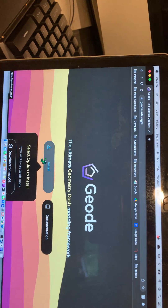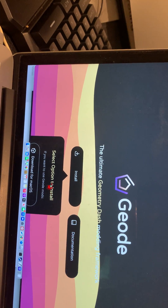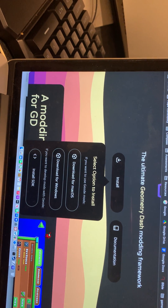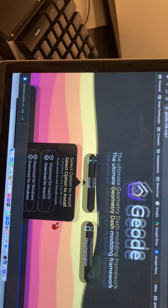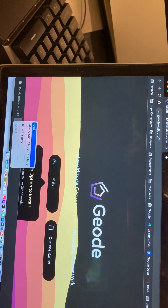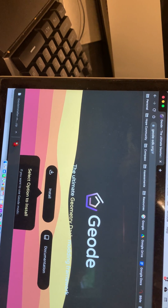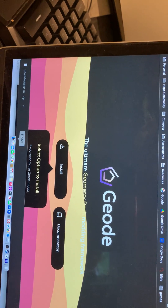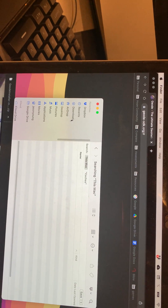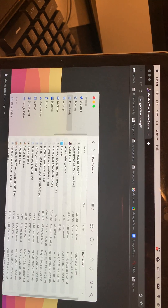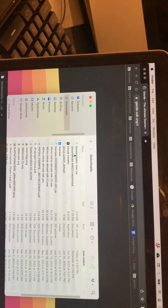Once you search that, you will see the first website, geode-sdk.org. Click on the website and press Install. What you're going to do is scroll down and download for macOS. When the download is finished it will pop up, or you can open your Finder, go to Downloads, and you'll see 'geode-installer-mac.zip.'